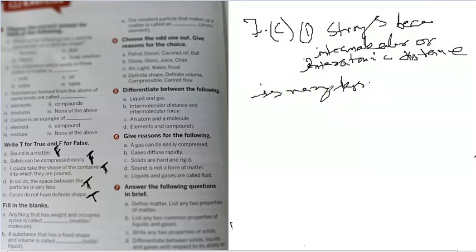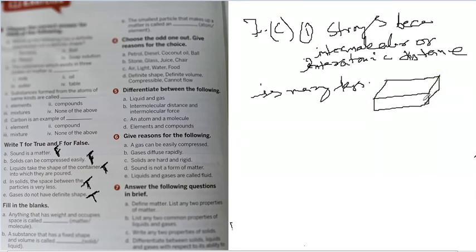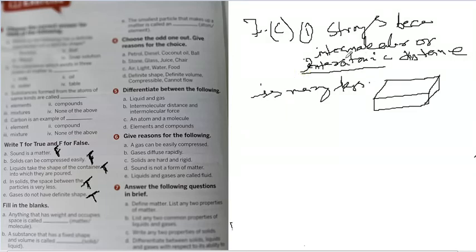So the first character, you can say a solid is a solid because the interatomic distance is very less, and so interatomic force. Why I use two words, interatomic and intermolecular also? Intermolecular in the case of a compound solid, which is solid, and interatomic in case of an element which is also solid.